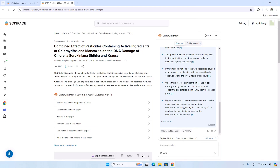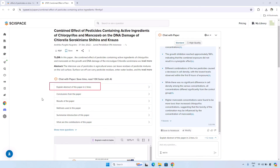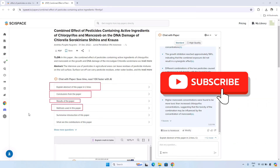You do not have to read the complete research paper — you will get the basic highlights. There are preset options such as: explain the abstract of this paper in two lines, get the conclusion of the research paper, see the results, and see the methods used in this research paper. So there are lots of options available directly within the tool.